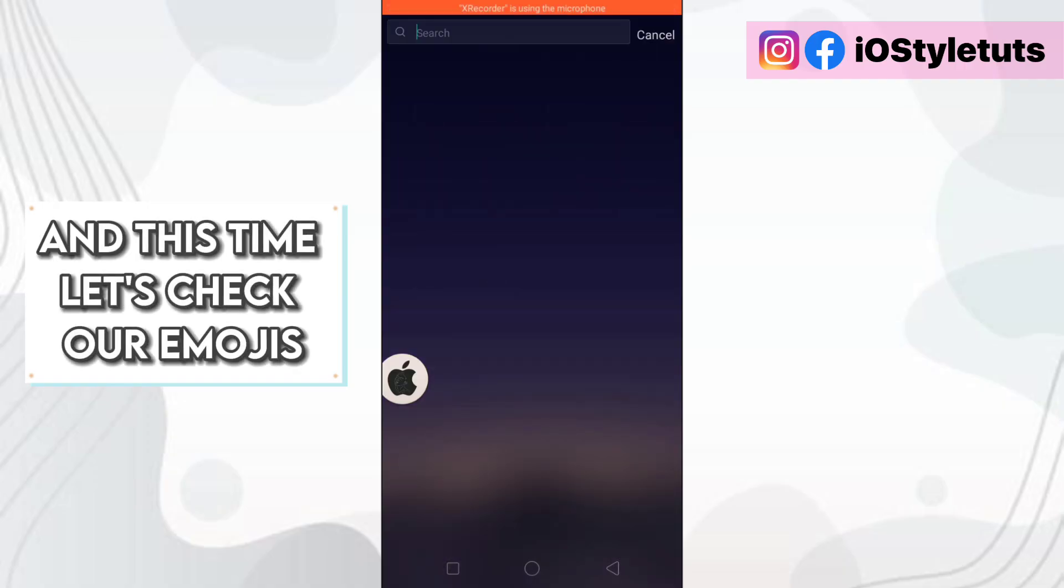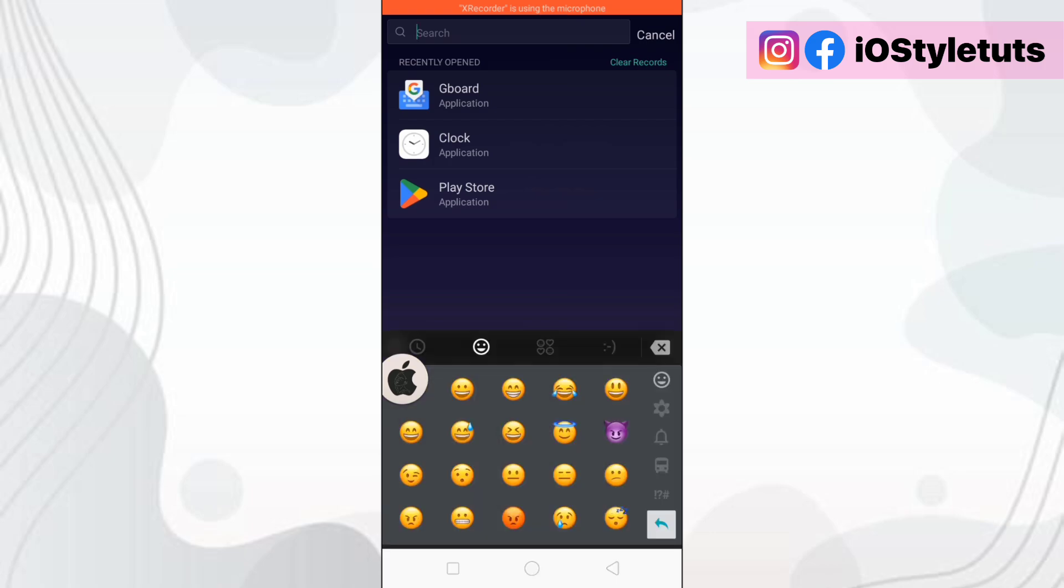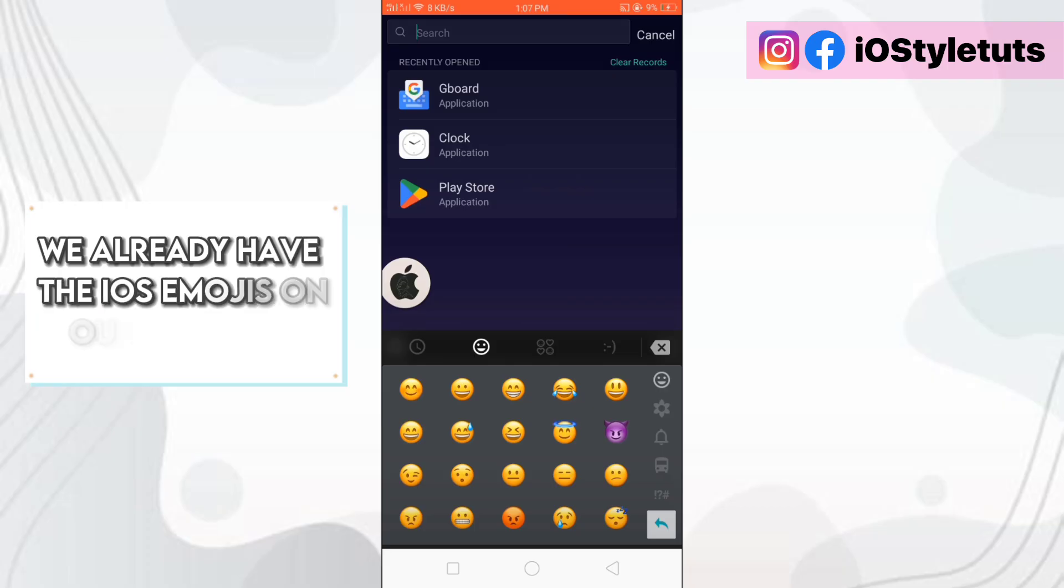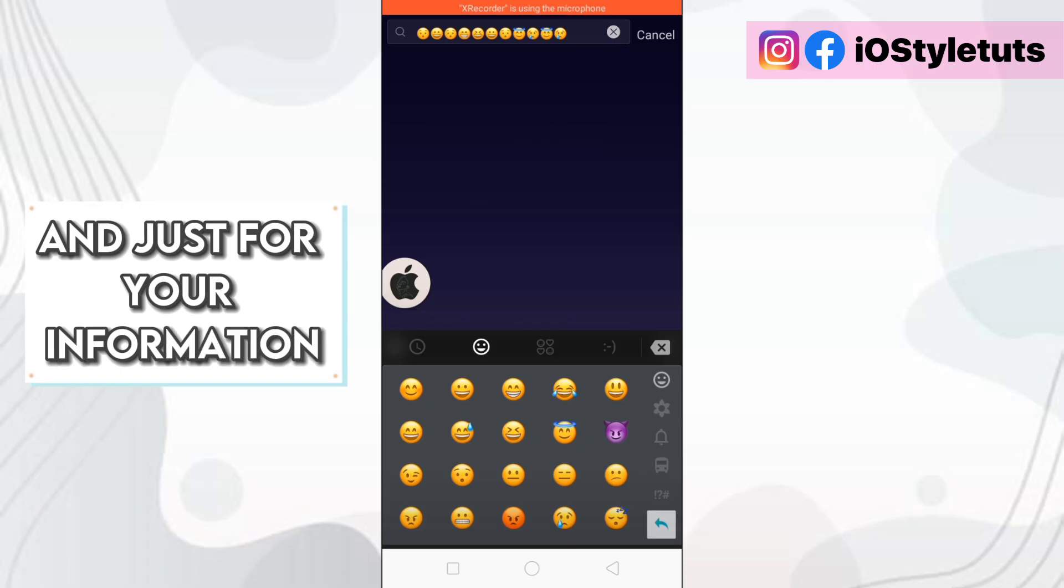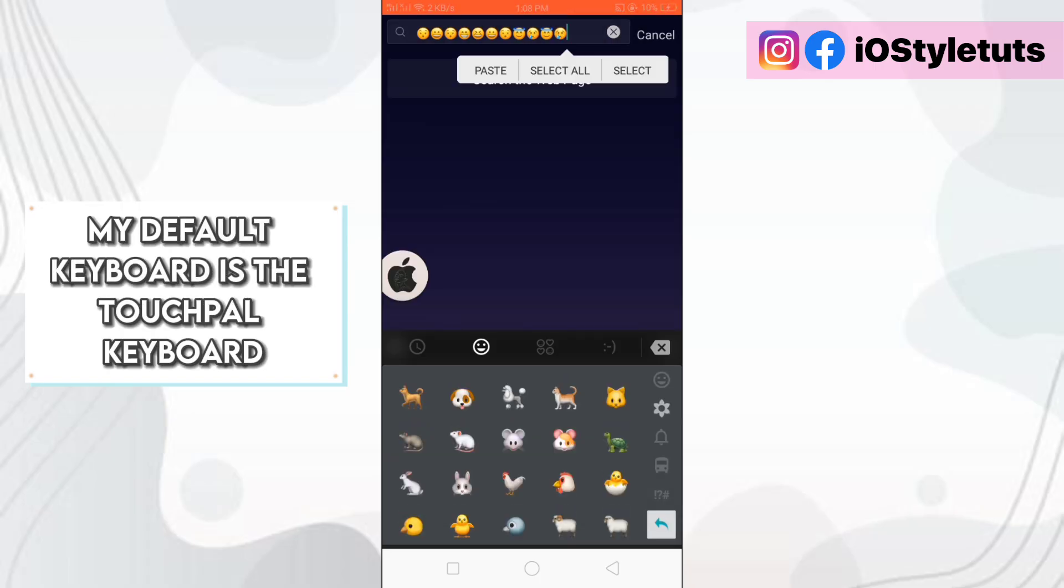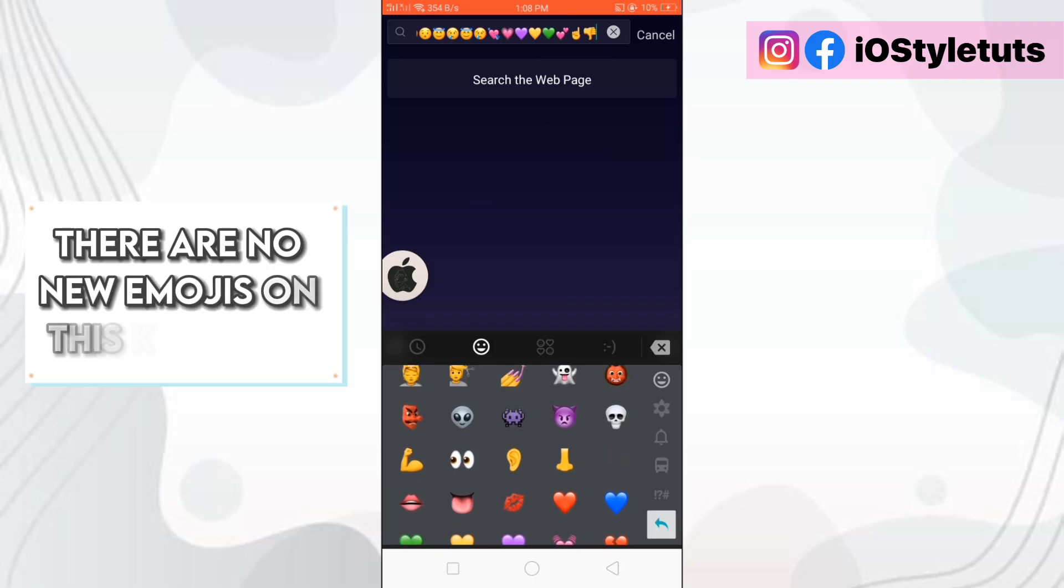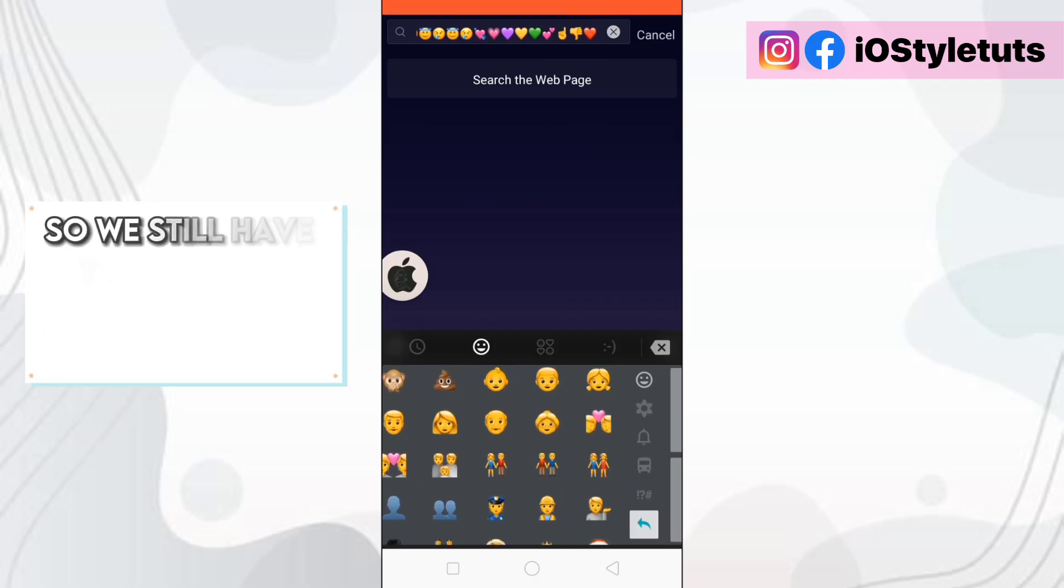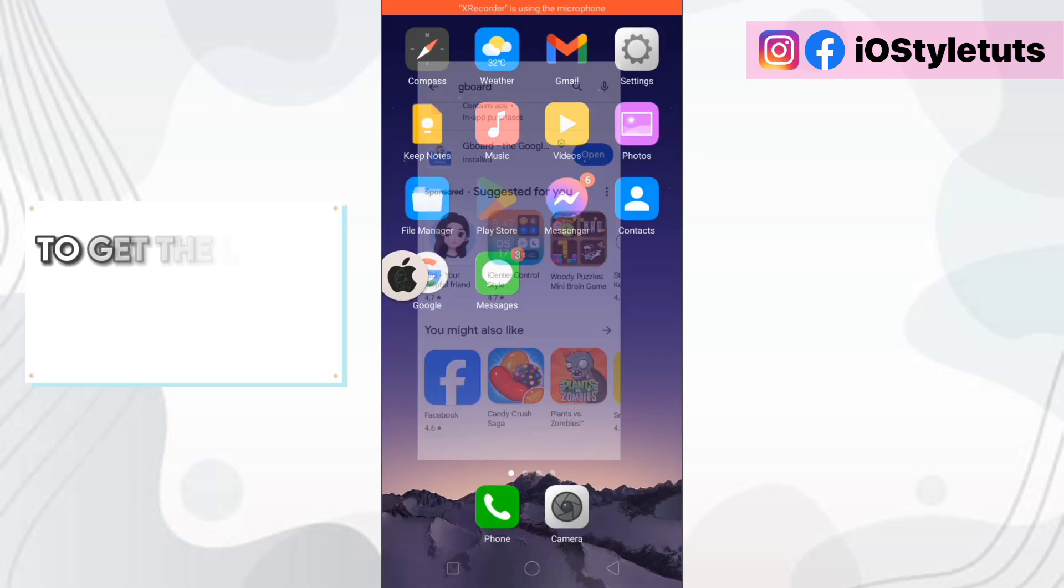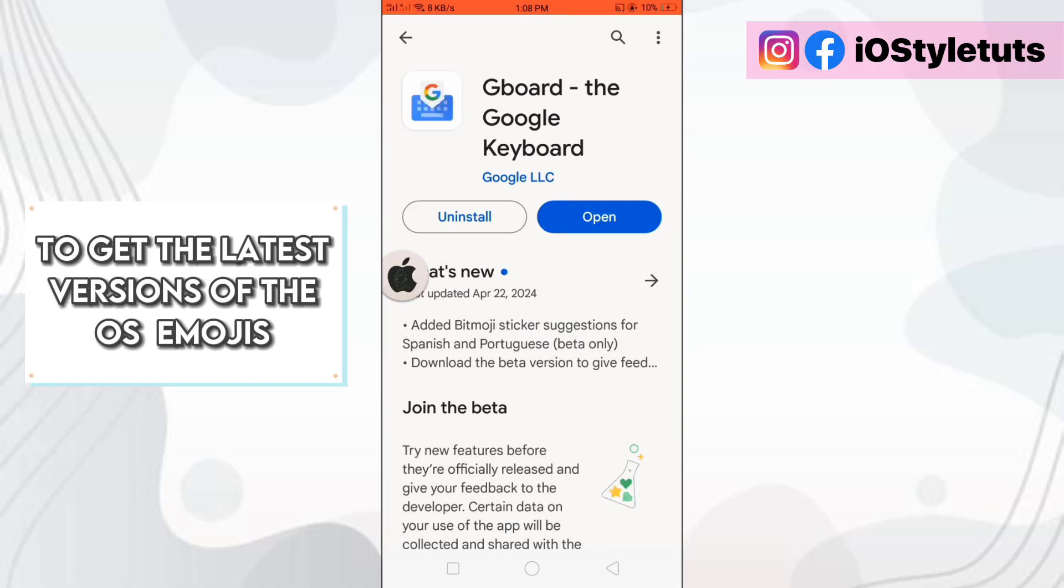And this time let's check our emojis. So here as you can see, we already have the iOS emojis on our keyboard. And just for your information, my default keyboard is the touch file keyboard I am using right now. And as you may notice, there are no emojis on this keyboard. So we still have to install Google keyboard to get the latest versions of the iOS emojis.